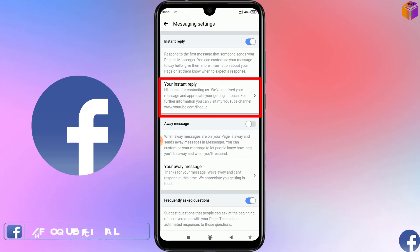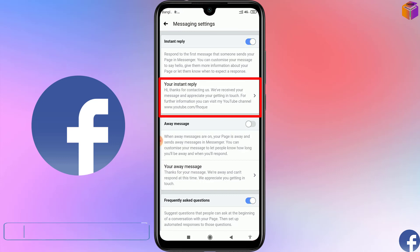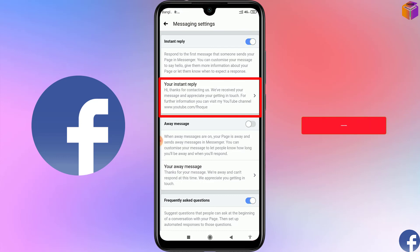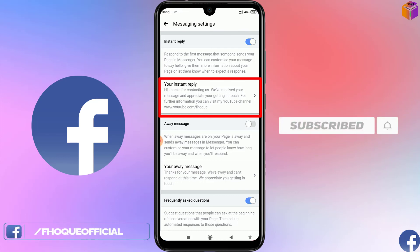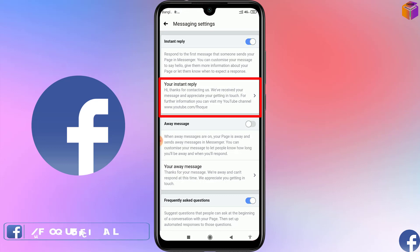So you can set auto reply messages on your Facebook page by mobile. If you face any problem, feel free to ask me in the comment box and I'll try to answer as soon as possible. If this video was helpful, please like, share, comment, and especially subscribe to my YouTube channel and press the bell icon. Thank you for watching — take care, bye!